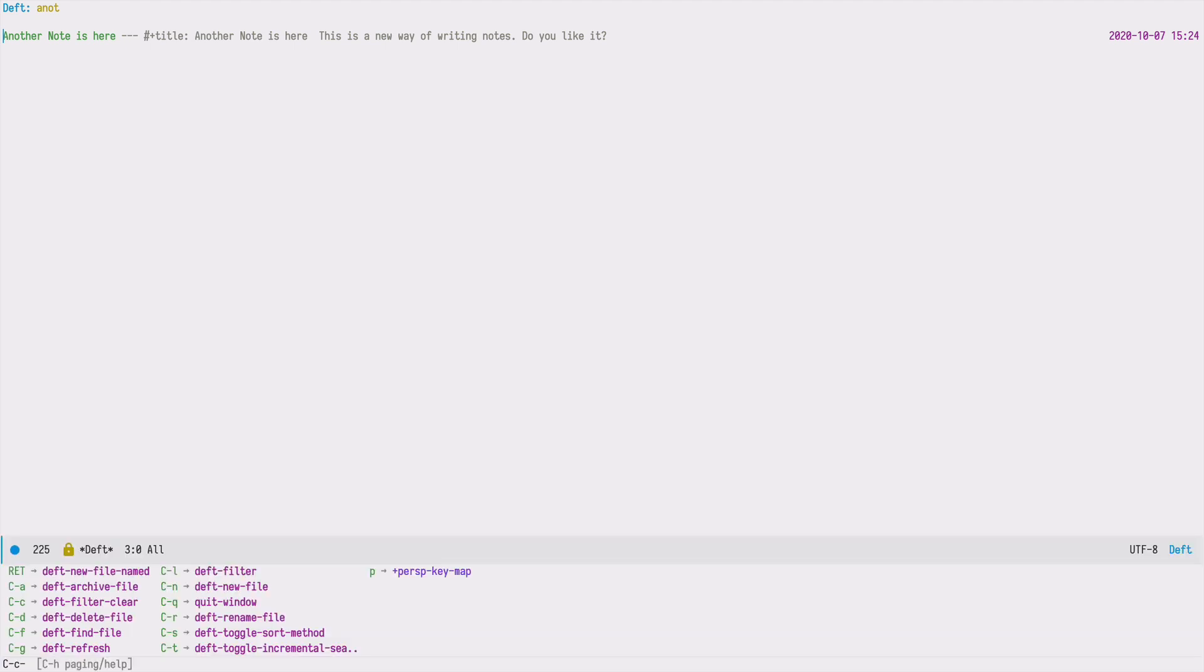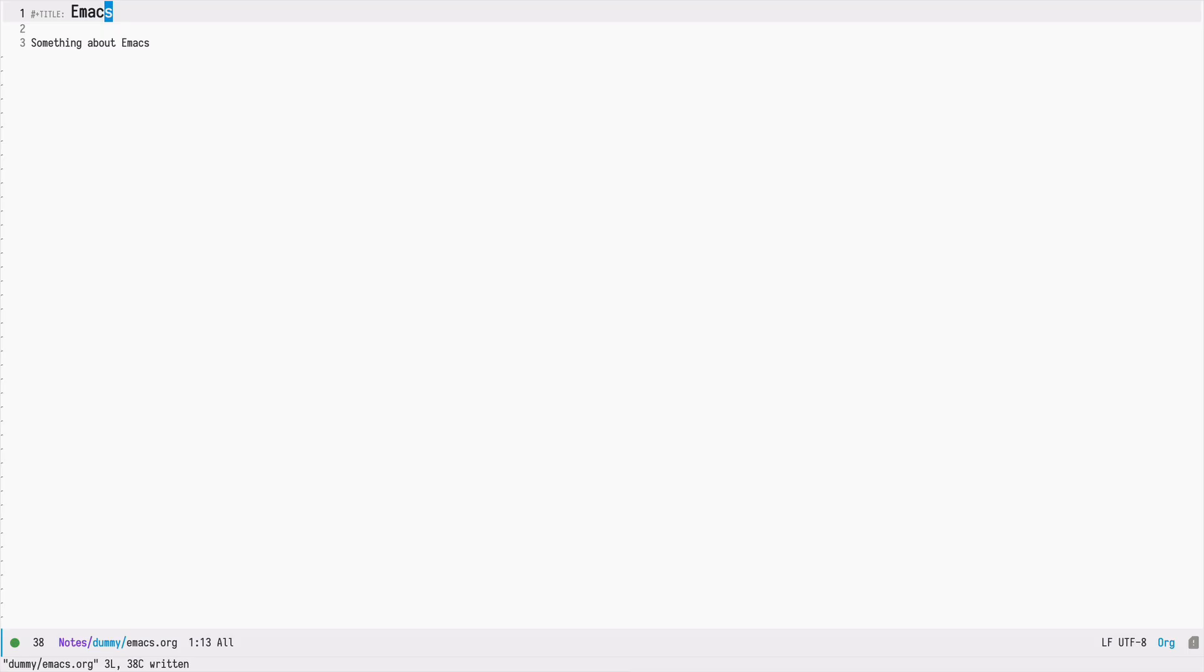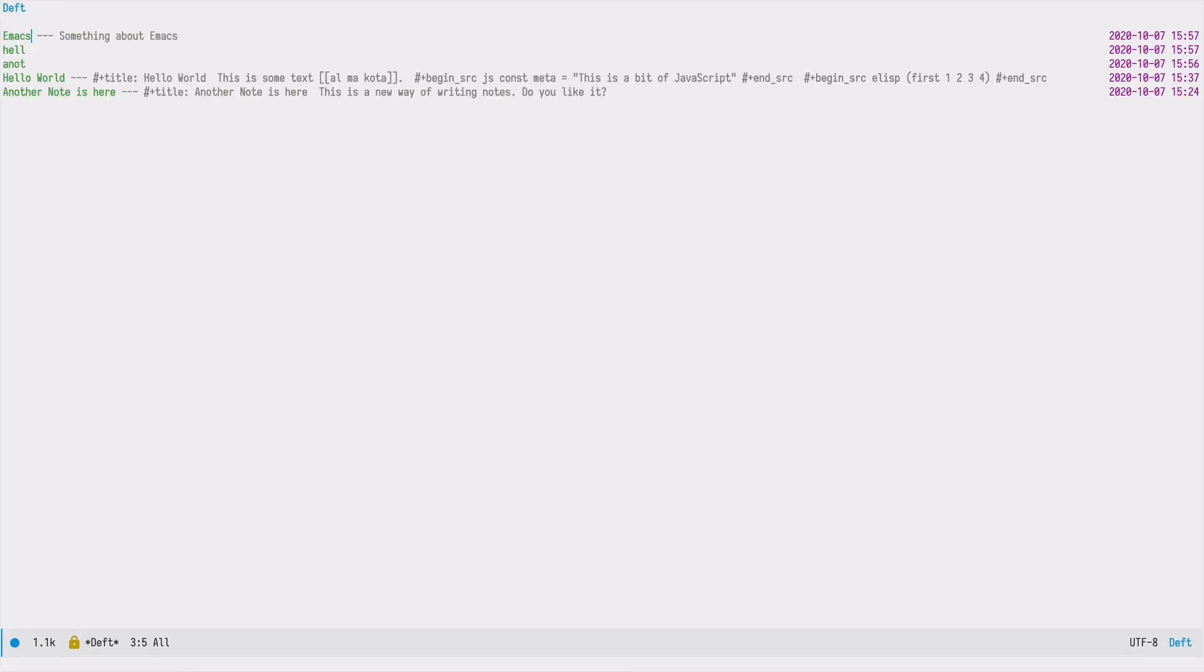Or I can create a new file by pressing ENTER, then I need to provide the name of the file. For example, I can say Emacs. And now if I press again, this node should be included.